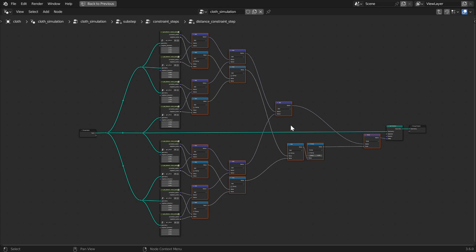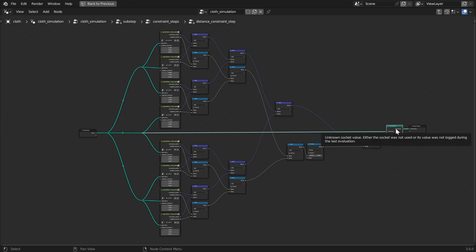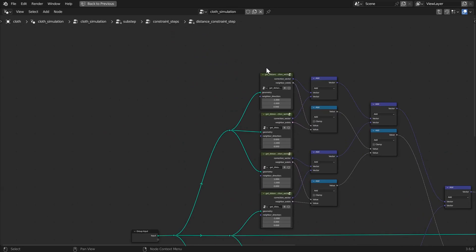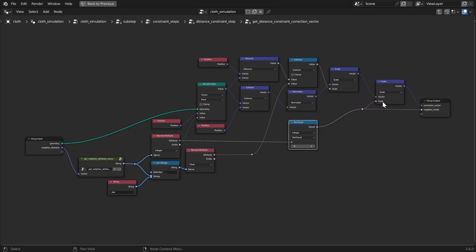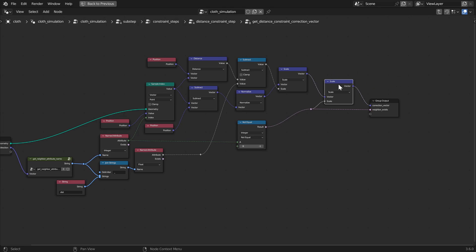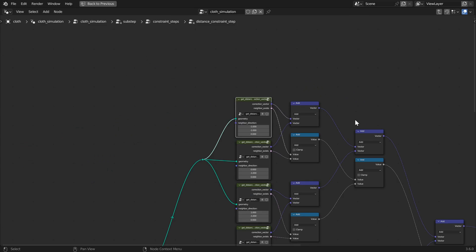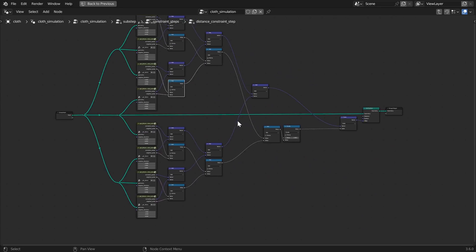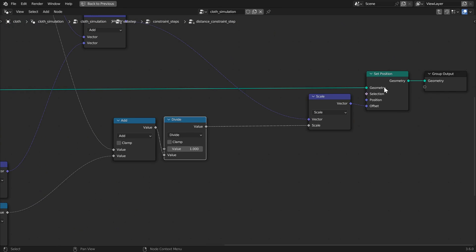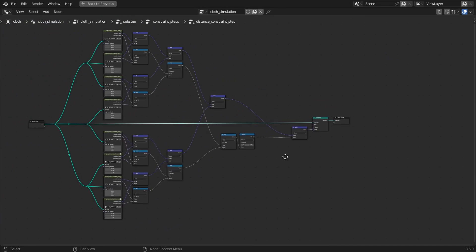These correction vectors are averaged to get the final correction vector, which is used to offset the position of the current particle. Averaging is done by adding all correction vectors together and dividing by the number of existing neighbors. The getDistanceConstraintCorrectionVector node group creates an offset vector that brings the current particle position towards the neighbor particle such that the distance between the two equals the neighbor particle distance attribute. If the neighborIndex attribute equals negative one, the neighbor does not exist, and the correction vector is scaled to zero so it no longer affects the average. The total number of existing neighbors is found by summing all neighbor exists outputs, and the correction vector sum is multiplied by one over that total to get the average correction vector, which then offsets the current particle position.